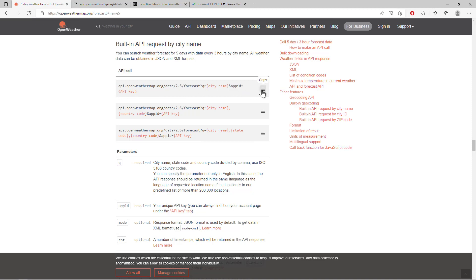Okay, we'll use this URL and let me tell you one thing. These two URLs, the one with the coordinates and the other with the city name, return the same JSON response. So we don't need to create another C-sharp model classes, we'll reuse the classes which we have created earlier.